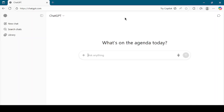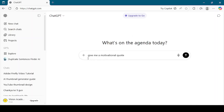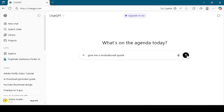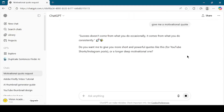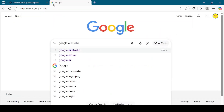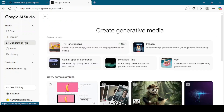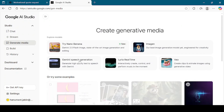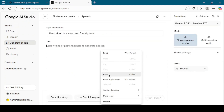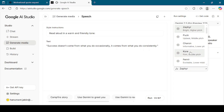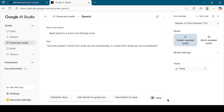To quickly recap the process: we opened ChatGPT to generate a motivational quote. We then logged in to Google AI Studio, navigated to Generate Media, and selected Gemini Speech Generation. We pasted our text, selected the voice, and clicked Run to generate the audio. Within seconds, we had a high-quality AI voice file ready to use. And that's how simple it is to convert text into AI voice for free.